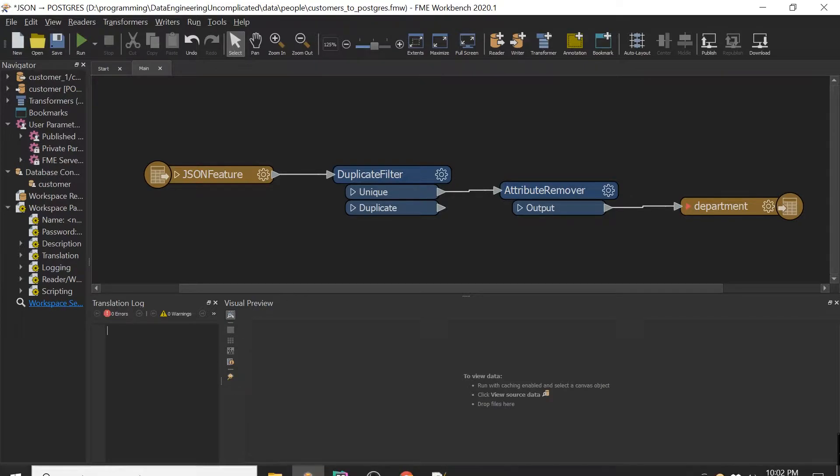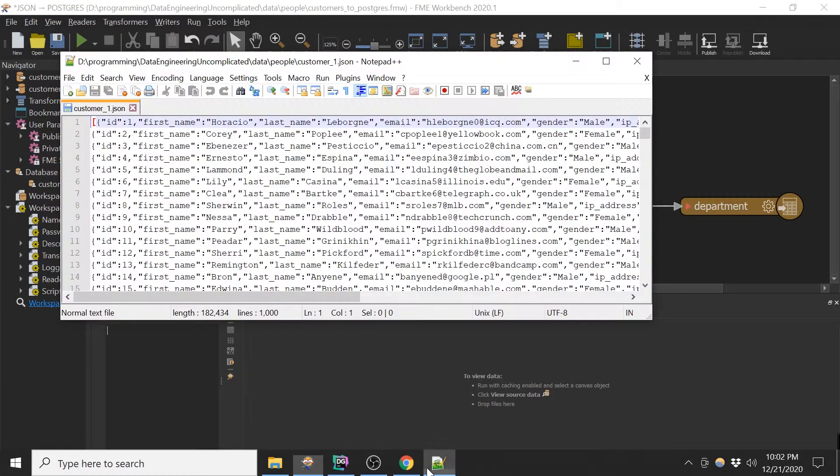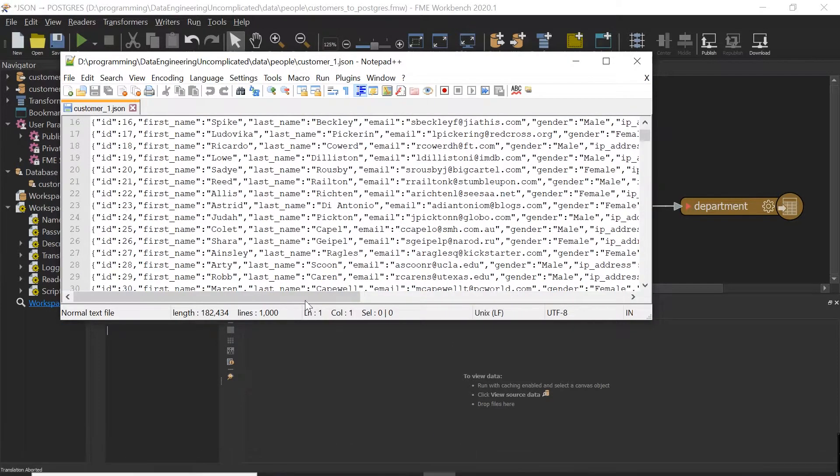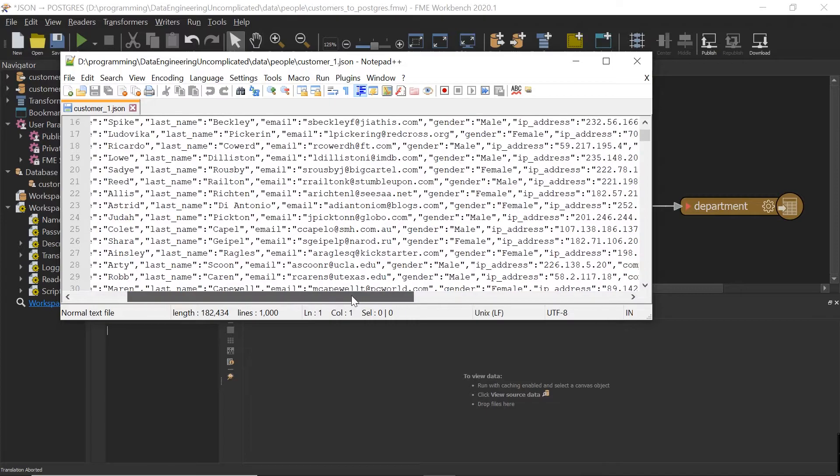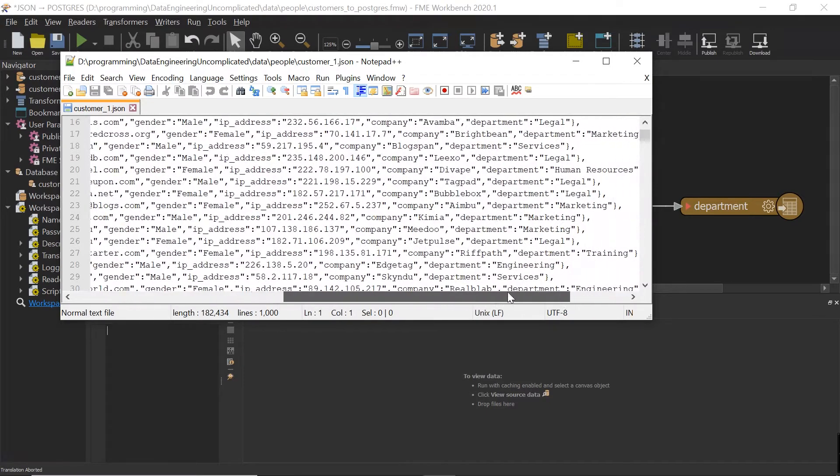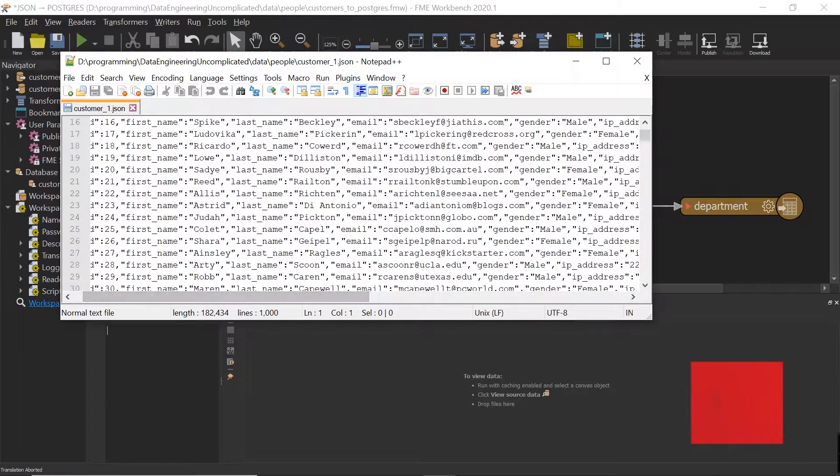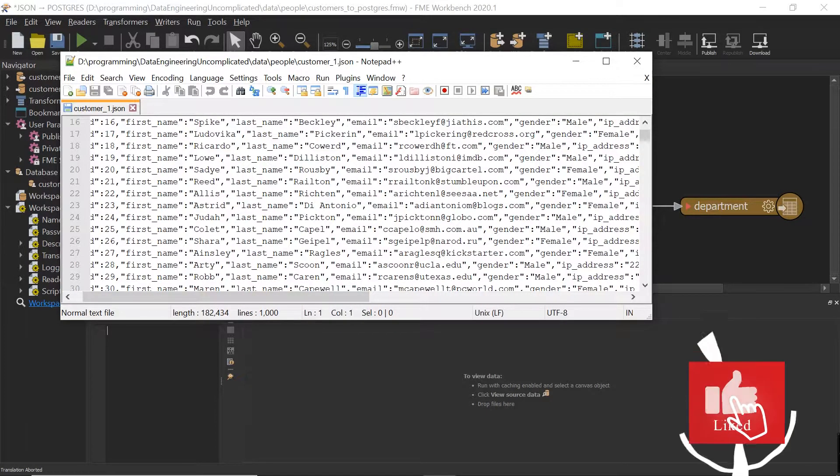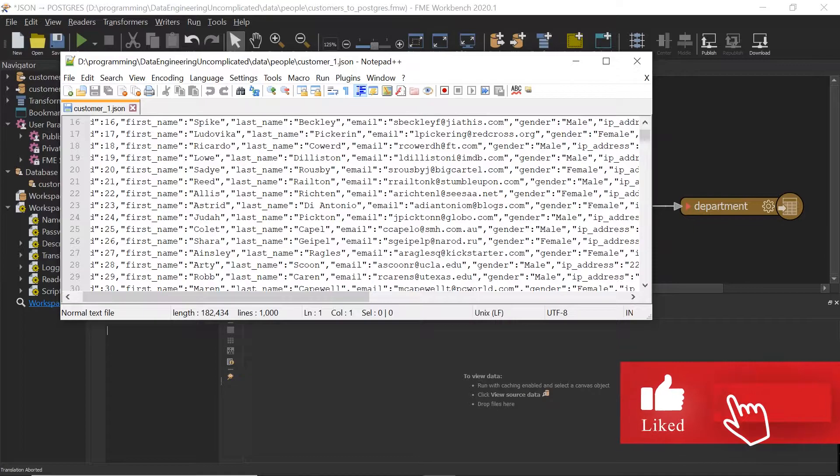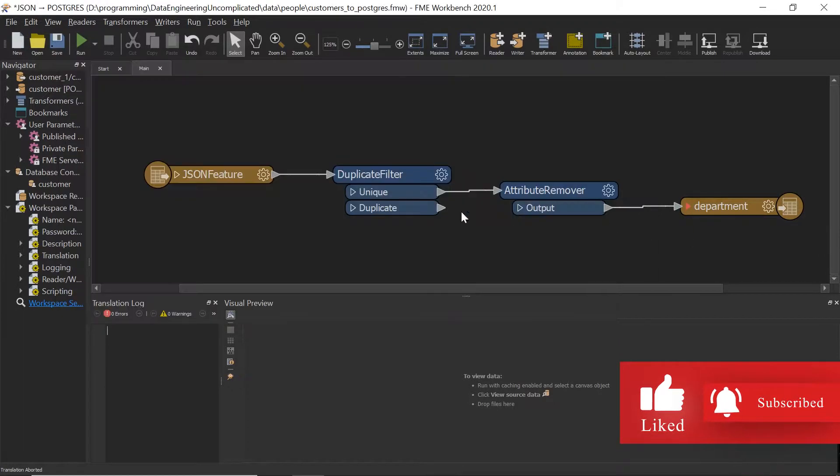So I have a JSON file over here. It just contains a bunch of customer related data. Don't worry, all this data is made up. It's not real.